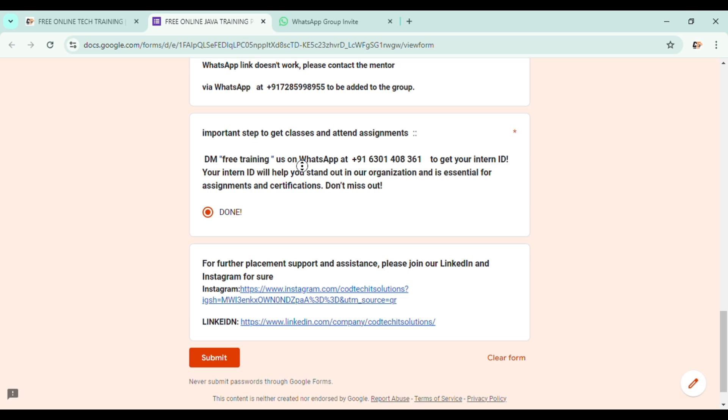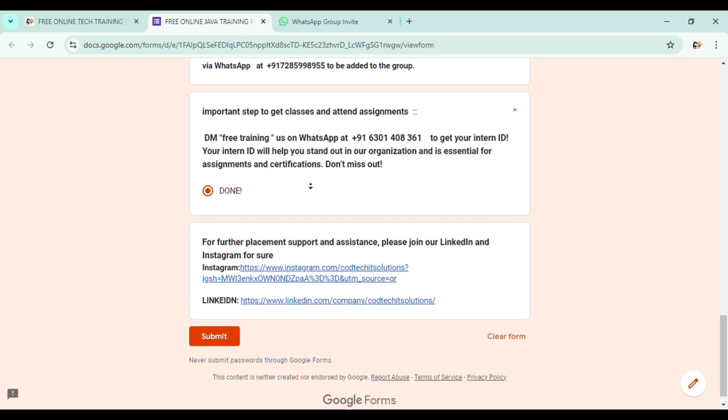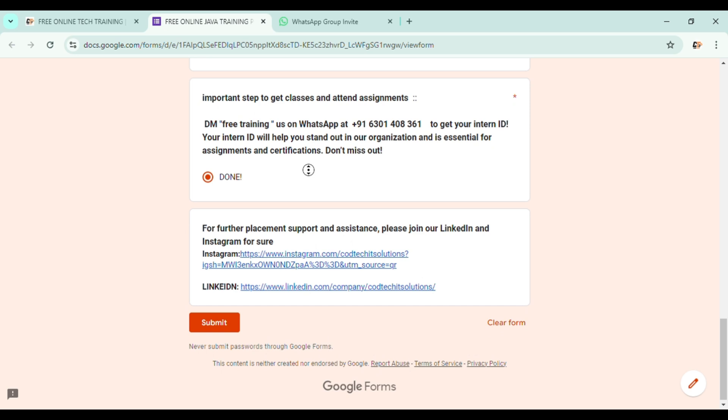Contact him through WhatsApp by saying your first message as free training. The admin will be giving your intern ID within 24 hours to 48 hours. So please don't hesitate to contact him as he will be providing you the intern ID, which is very important throughout the training process.